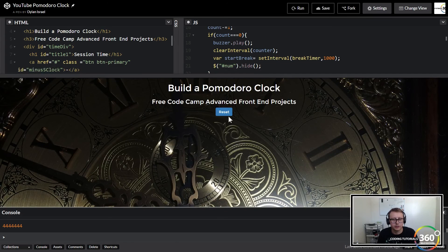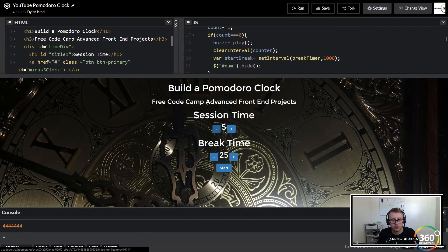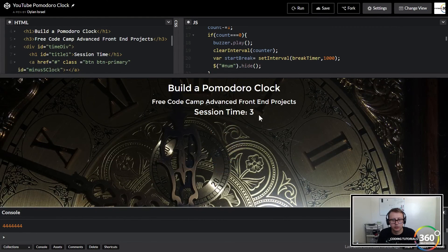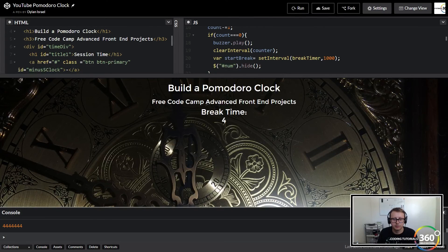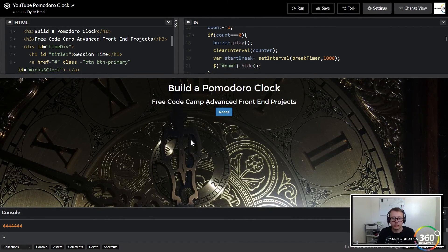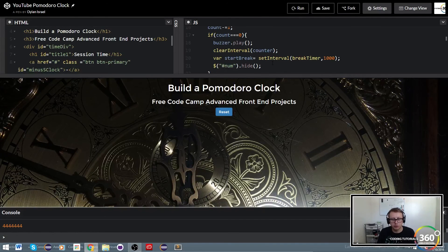Very nice. We'll reset, bring this down to five seconds, start - there's our session time, cool, that's working. Time's up - time's up. All right cool guys, everything is working as expected.